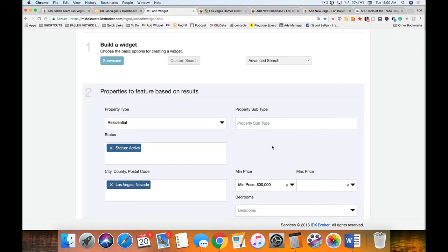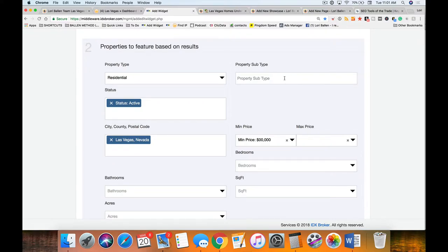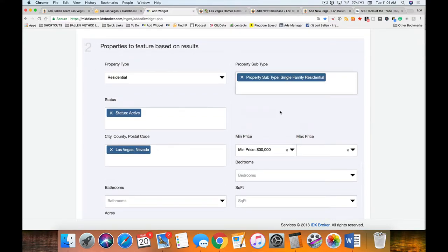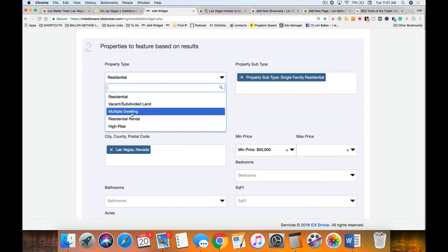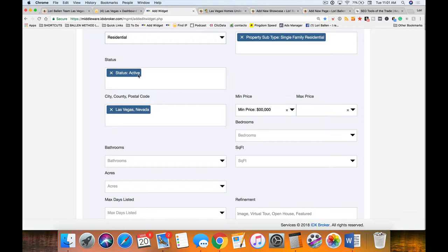The widget I'm choosing today is 'Showcase' — there are lots of different widgets you can build: slideshows, carousels, map searches. A showcase creates that grid of homes. I'm going to build a custom search — this is how I build homes for sale by feature. I'll choose 'Advanced Search.' Whatever MLS fields you have, you can build a homes for sale page by that field. My MLS in Las Vegas will be completely different from a beach or water community MLS.